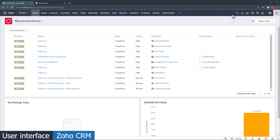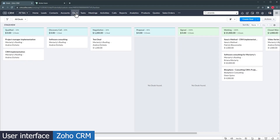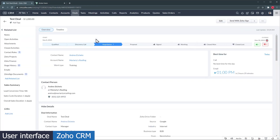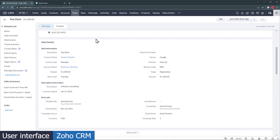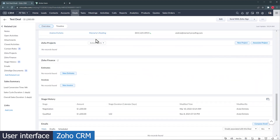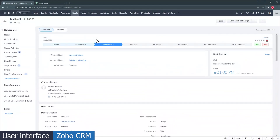The magnifier icon will allow you to search for anything, and when you start typing the results start showing up. The deals module is organized in a Kanban view, and you can move records from one stage to the other by dragging and dropping them. The record page layout is different than other CRMs, so you have to scroll down to find related information. But this can be changed with a feature called Canvas that we will go over later in the video.